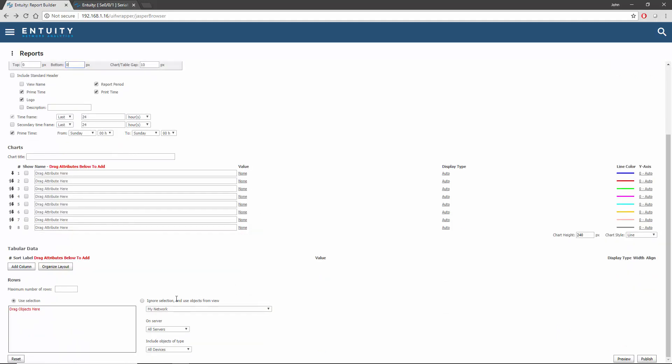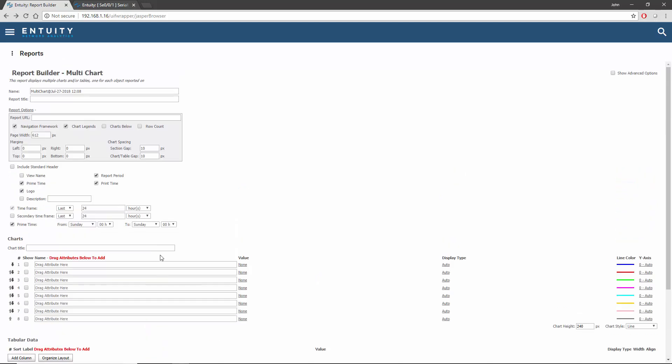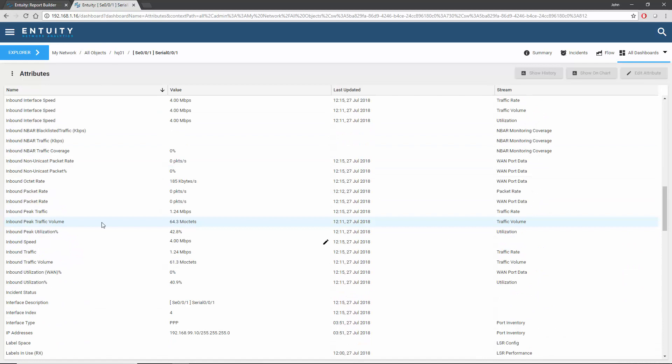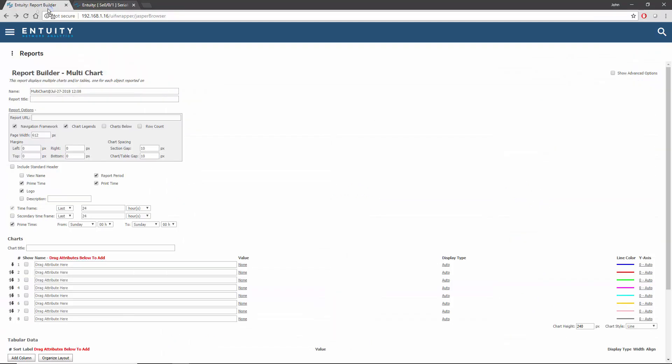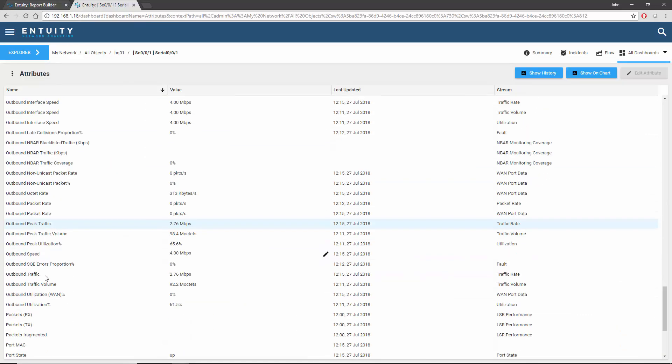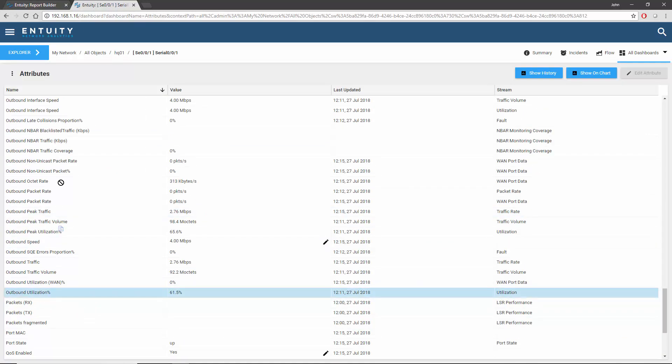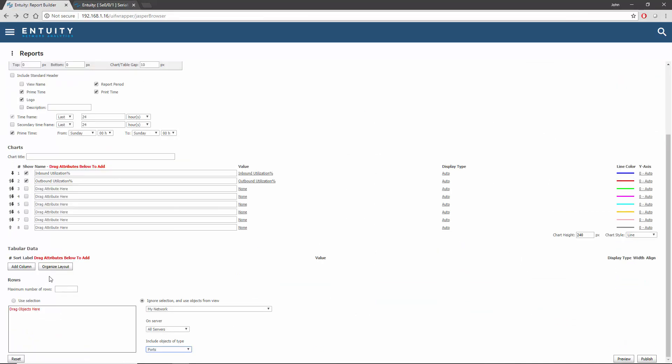Down the bottom, I'm going to enable the view mode, but this time, rather than the default device object type, this is going to be based on ports. Let's bring in the attributes. The first one is going to be the inbound utilization, and the second one will be outbound utilization.